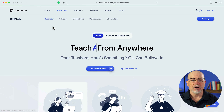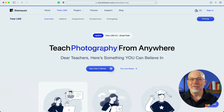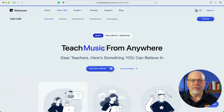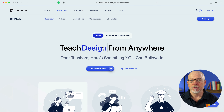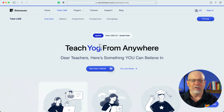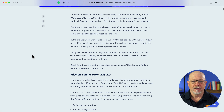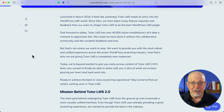I'm at themium.com here on their Tutor LMS page and as you can see you can teach anything from anywhere with Tutor LMS. One of the great features this company brings to the whole learning management software industry is that they really know their stuff and they upgrade regularly. Tutor LMS was launched in March of 2019, so it hasn't been around all that long, but it's already garnered about 40,000 registered users. That's a lot of teachers and trainers using Tutor LMS.